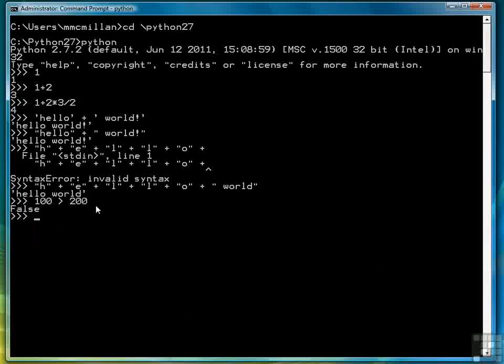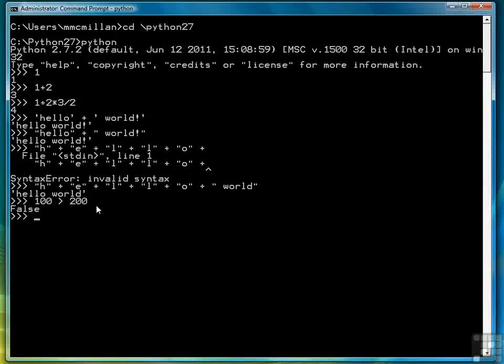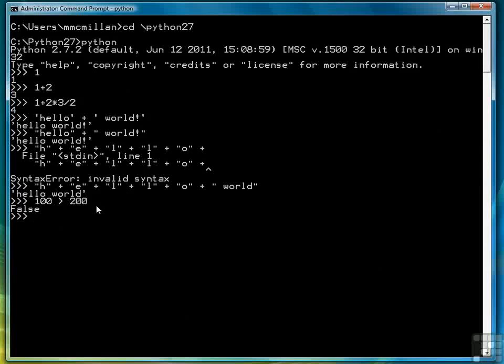So that's another example of an expression. There are others, but we'll stop with numbers, strings, and Booleans for right now. So after expressions, the next building block would be statements.